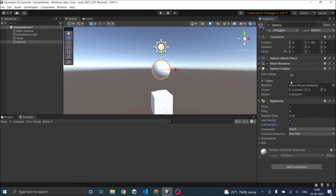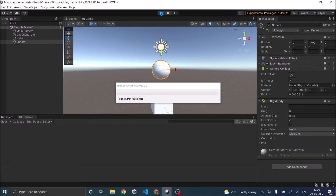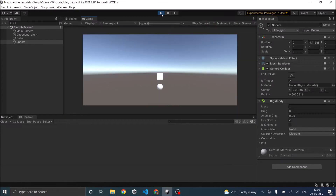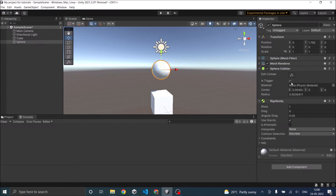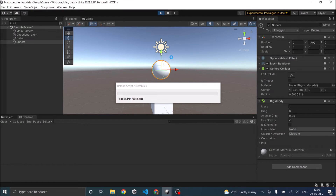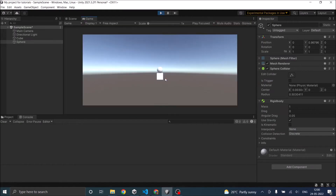Trigger is used when you want the collision to be detected, but you don't want the two objects to physically collide with each other. When Is Trigger is checked and I play the game, the sphere will go through the cube — collision is detected but it will not affect the cube. When Is Trigger is false, the sphere will physically collide with the cube. So when you want two objects not to physically interact but still detect collision, you use Is Trigger.